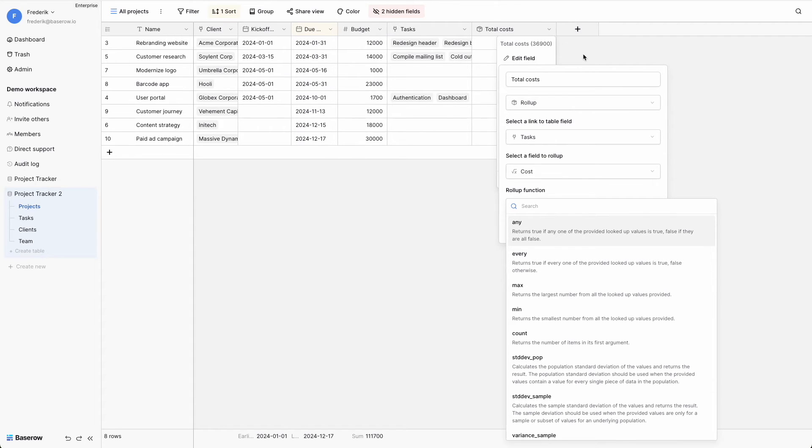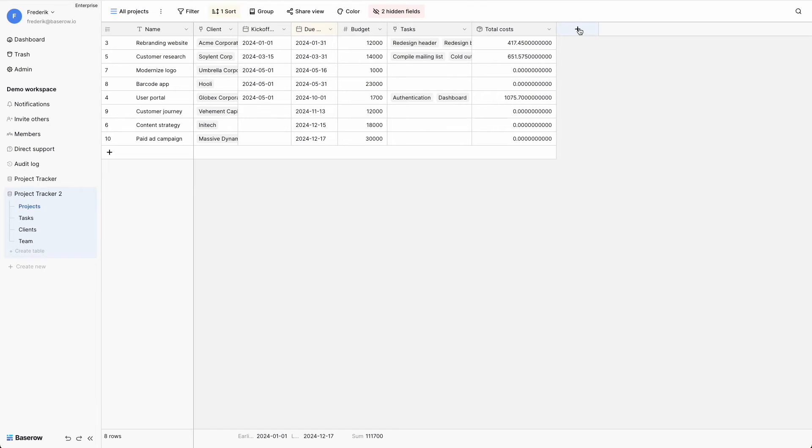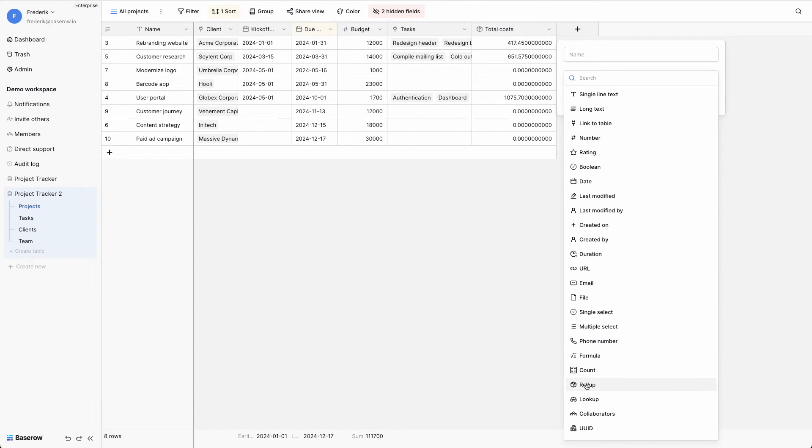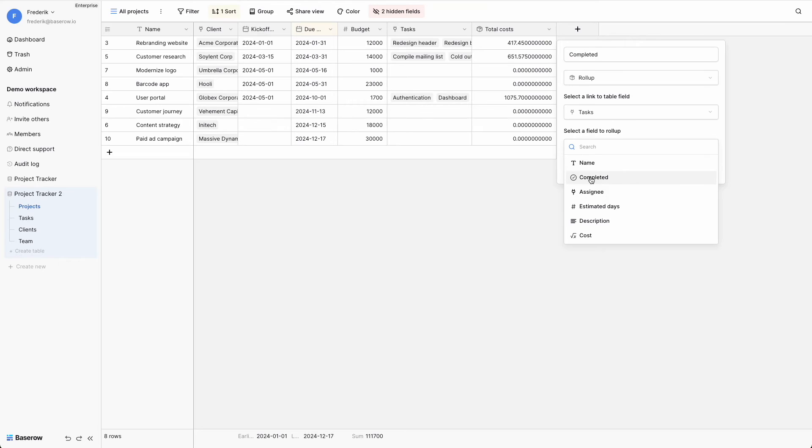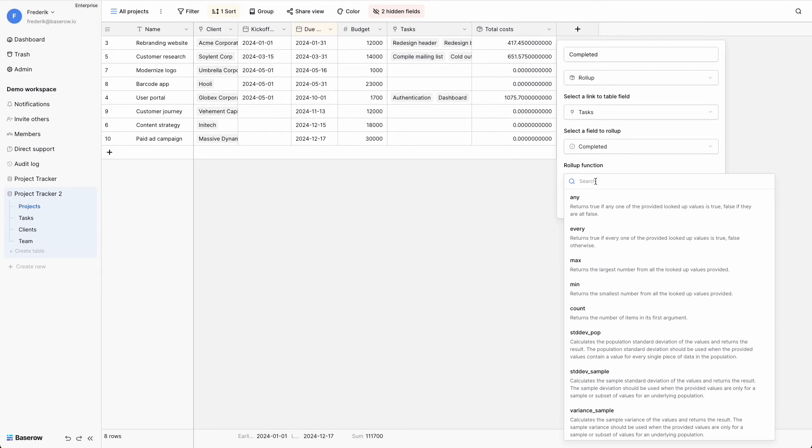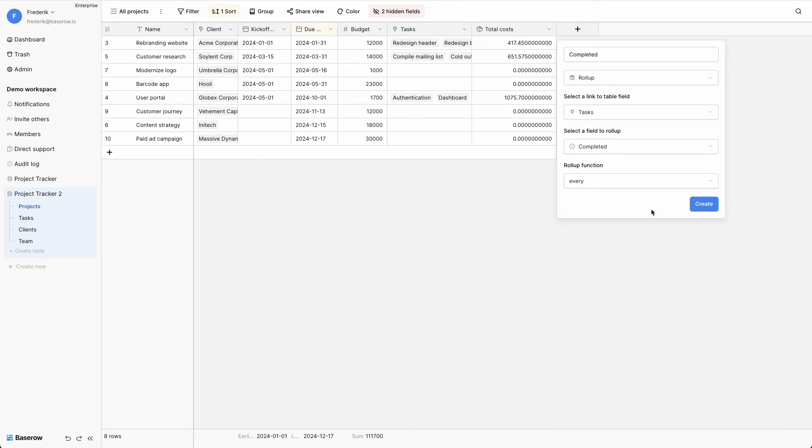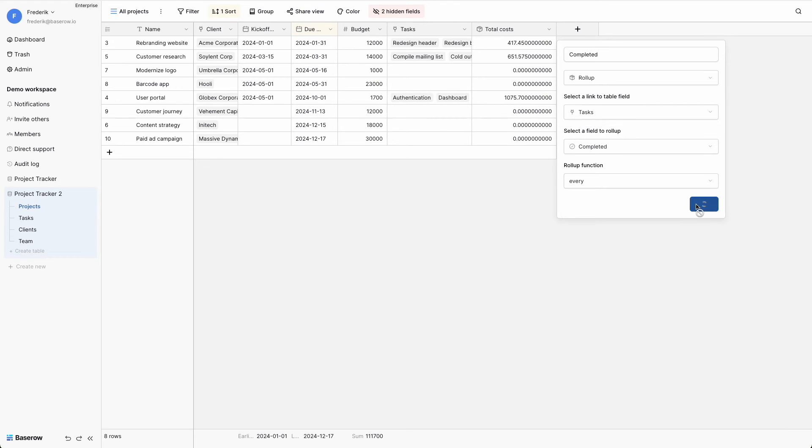Create a new rollup field that checks if all tasks for a project have been completed. Select a link field, followed by selecting a field that contains boolean values. Finally, apply the every function. This field will only display a checkmark if all tasks for the project have been completed.